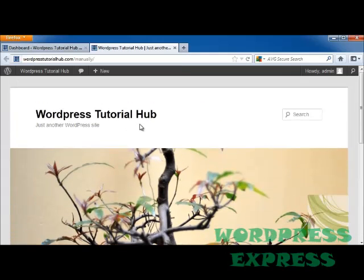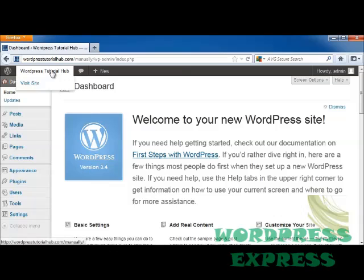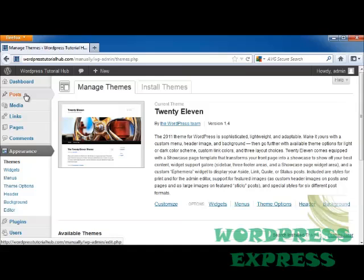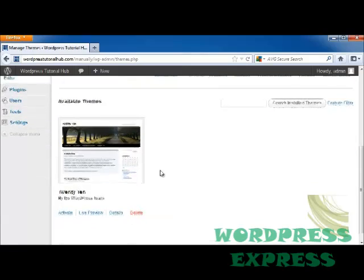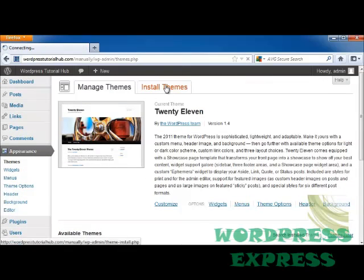But let's say that I don't like this theme in particular. I'm going to go to the top of my dashboard where it says WordPress Tutorial Hub, click on that, and it's going to bring me to my front page. Then I'm going to go down to Themes. The theme is what makes it look like it looks. Right now, this is 2011 — the default theme that WordPress gives you when you start. It allows you to customize your widgets, menus, theme options, header, and background. But there's also another 2010 theme I can use, or I can install a theme.